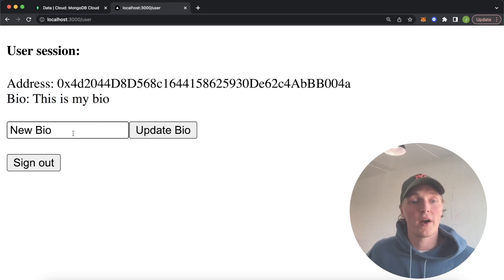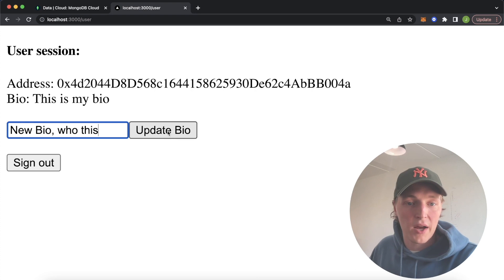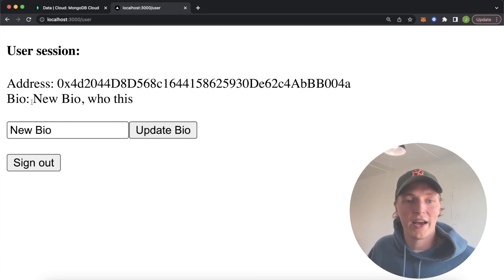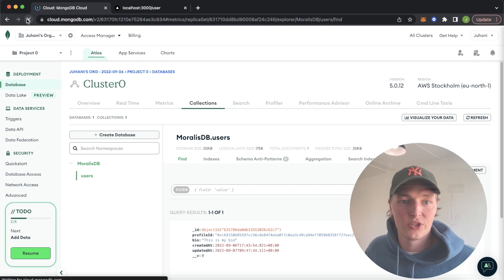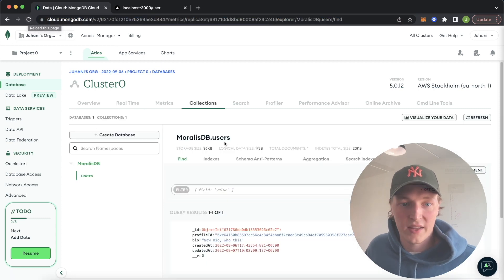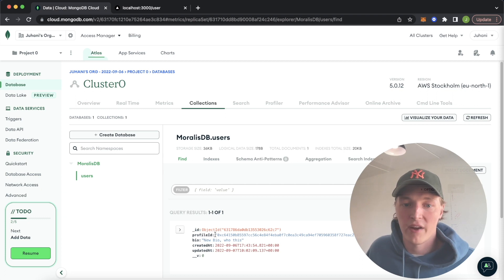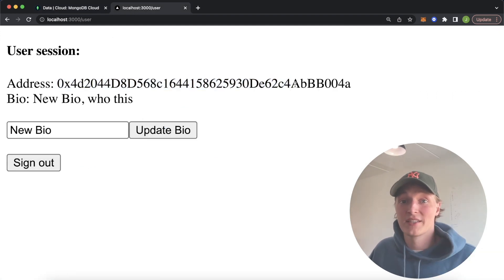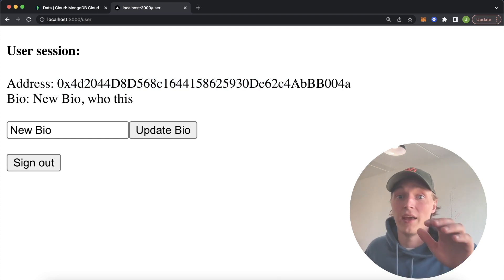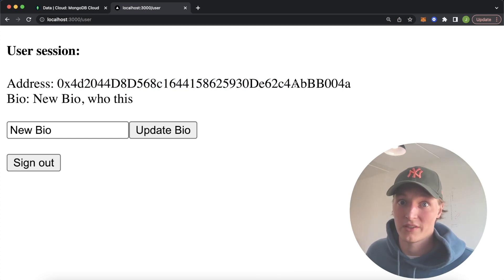We can then go ahead and change it. So let's say 'new bio who this', update the bio, and our bio has changed. If we take a look at our MongoDB and refresh this page, in our user model we have 'new bio who this' and the unique profile ID for this wallet address. So if you're excited for this — how to connect your own DB to an application using Web3 auth — stay tuned and I'll show you how to build this.